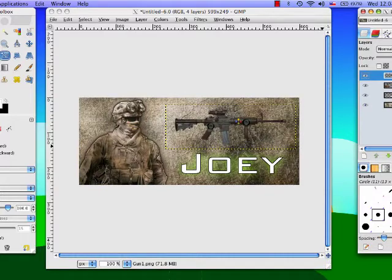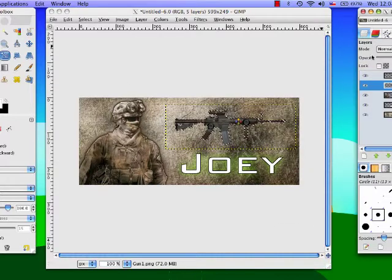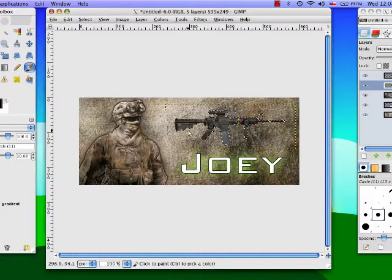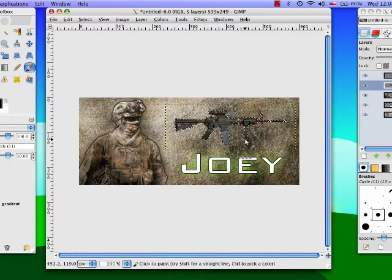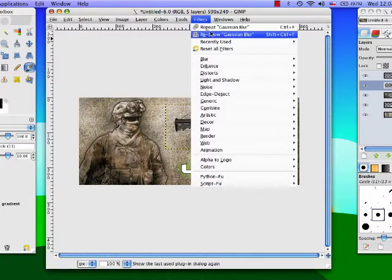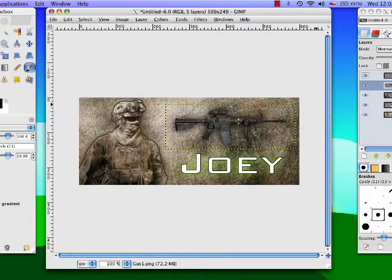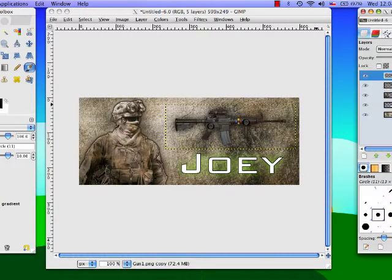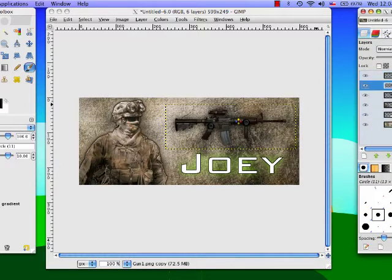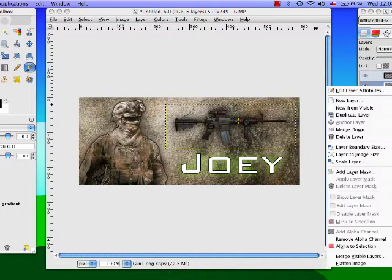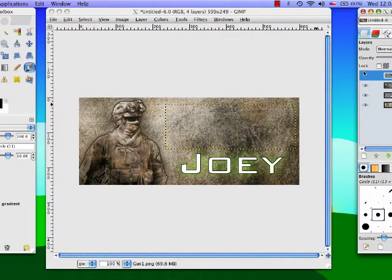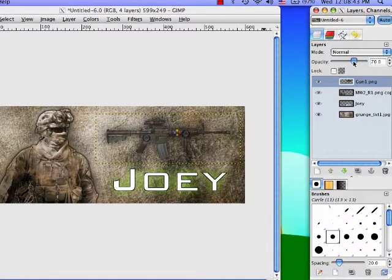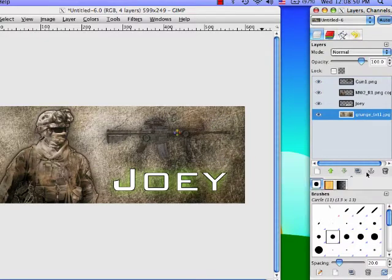When you duplicate that right click alpha to selection fill it with black completely. We're gonna blur that at also 31. Then we're gonna duplicate the gun mode overlay. If that's too much you can just lower the opacity. Then you're gonna merge the whole gun thing down just basically lower the opacity.